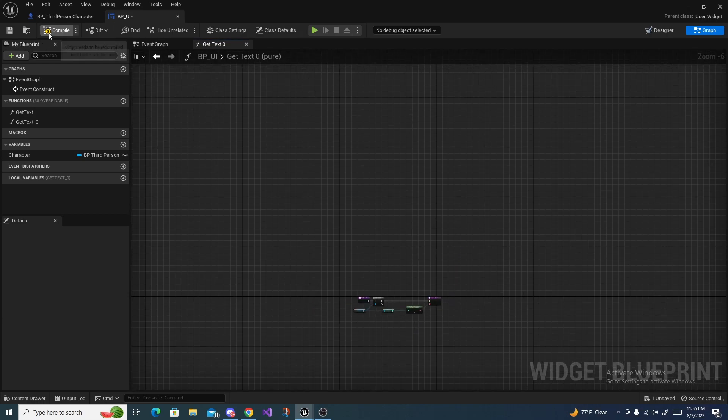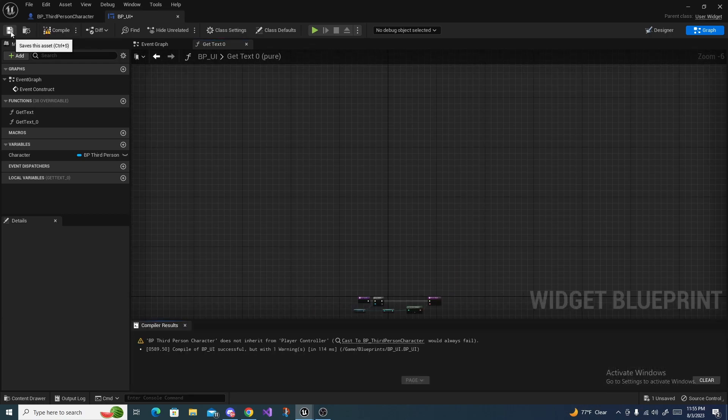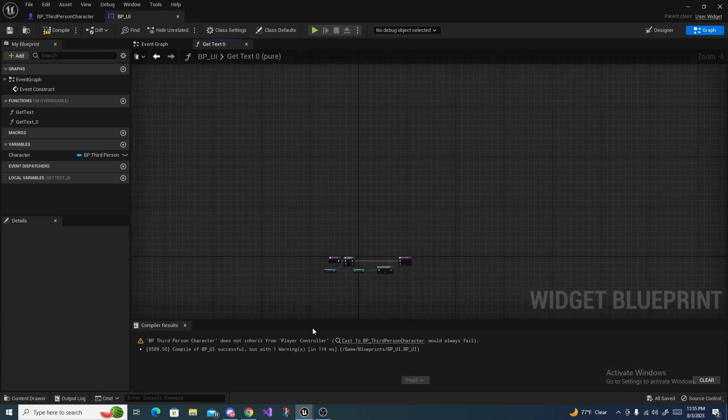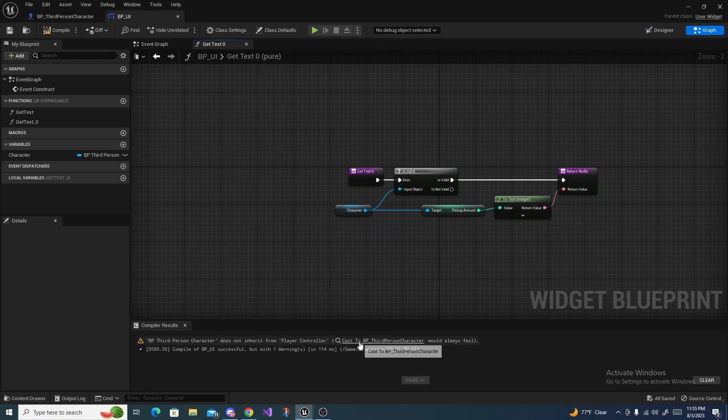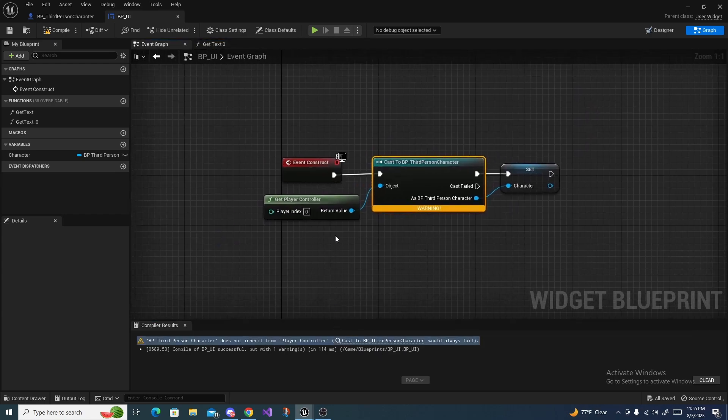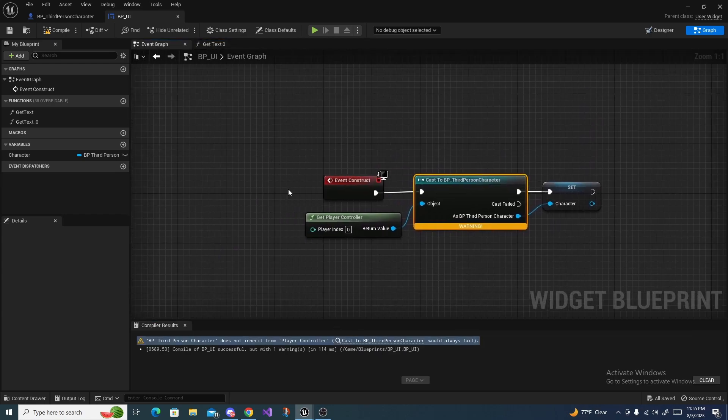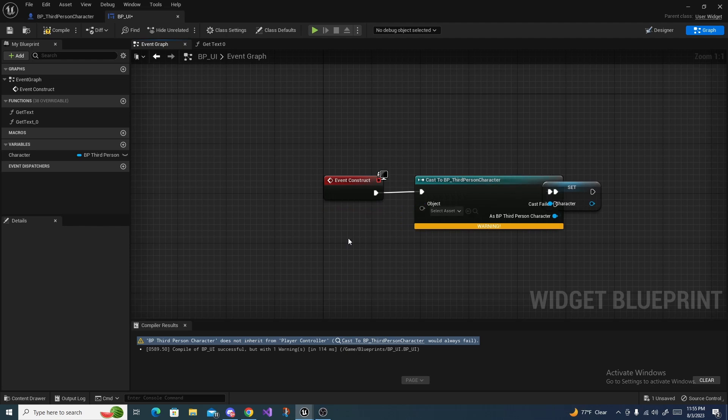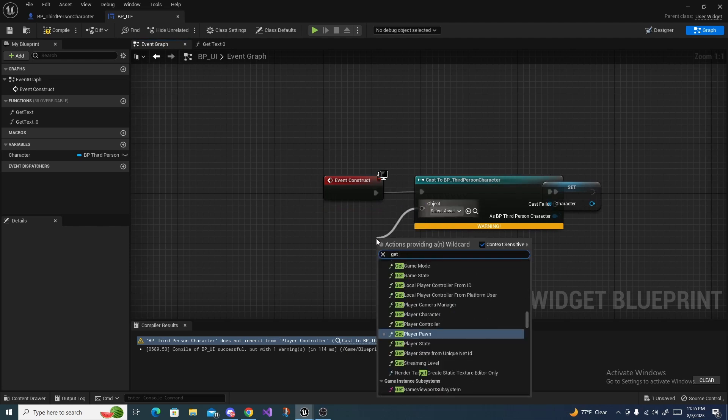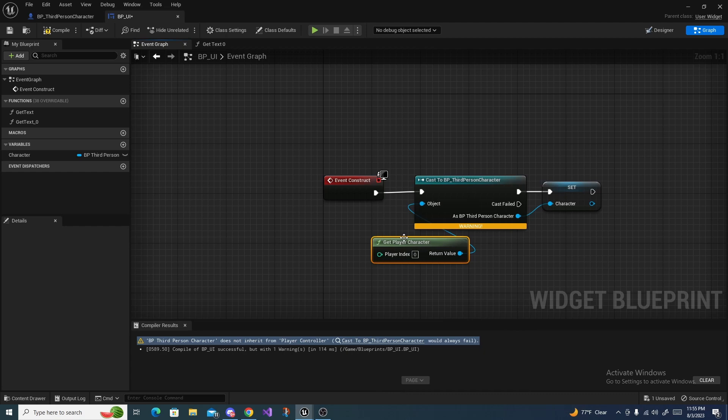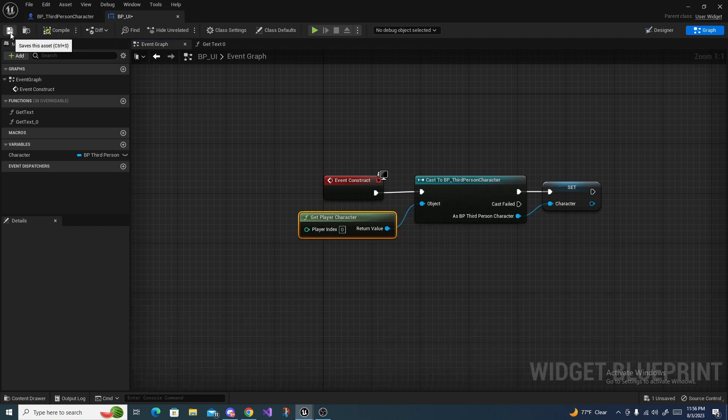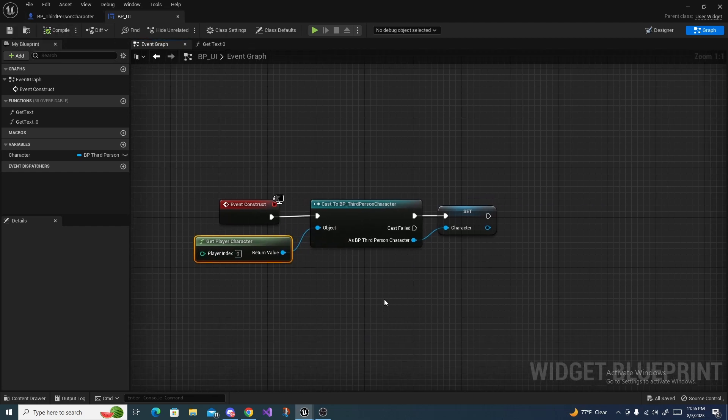Now if we compile and save this, there's a problem over here. Instead of get player controller do get player character, I sometimes get those backwards. Then we should be able to compile and save properly.